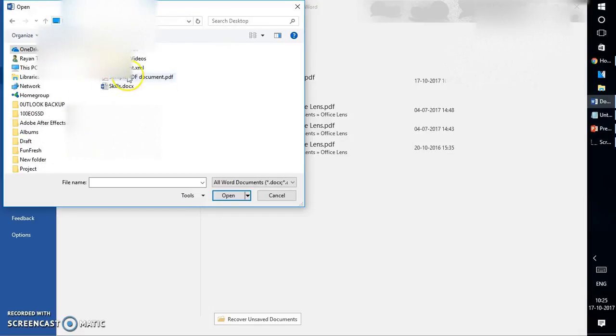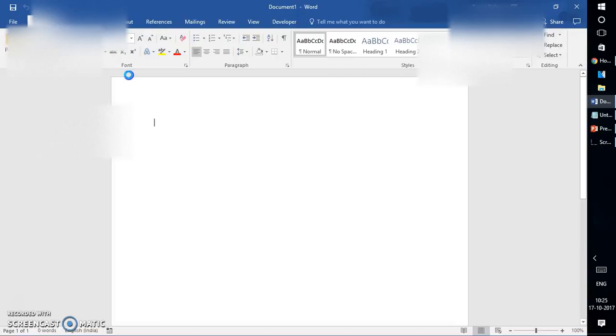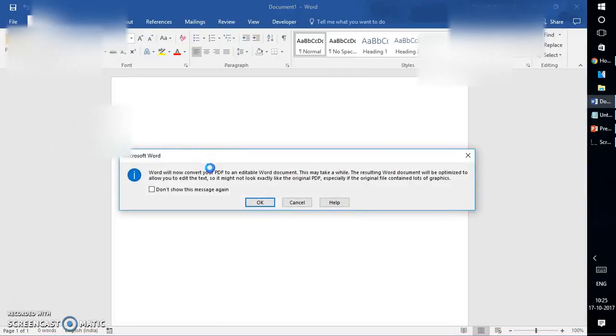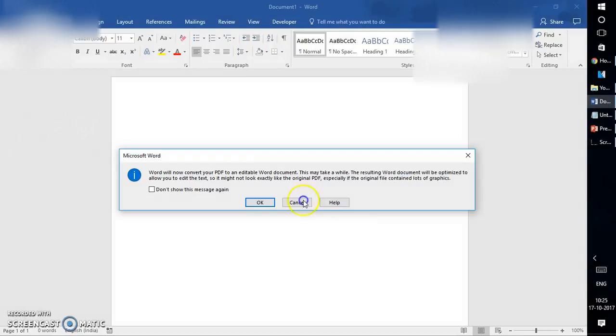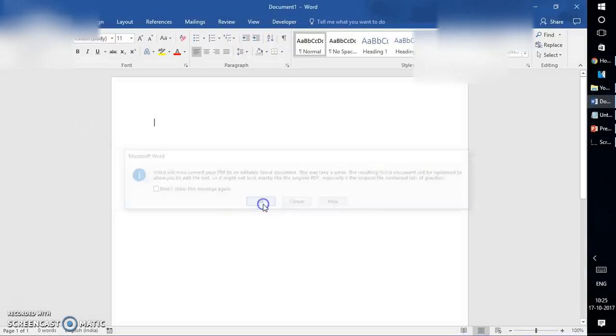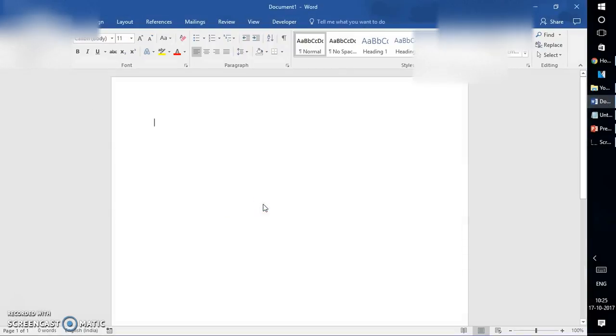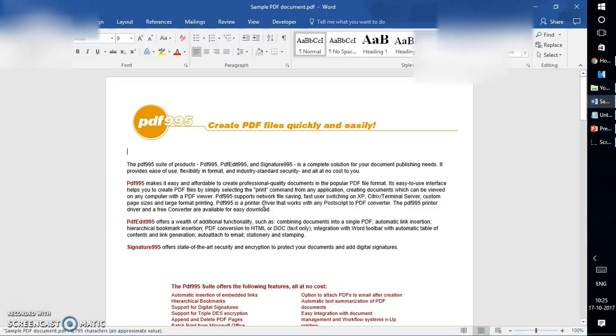And select the PDF document which I want to edit. You would get a couple of prompts here. Don't worry about it. You can click OK and it's going to take a while because it's going to use the inbuilt converter to convert your PDF file into an editable document.